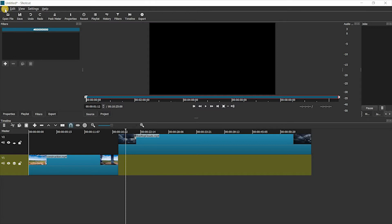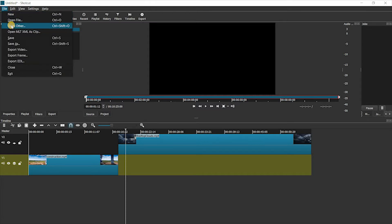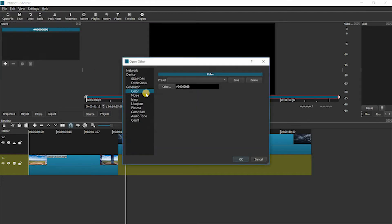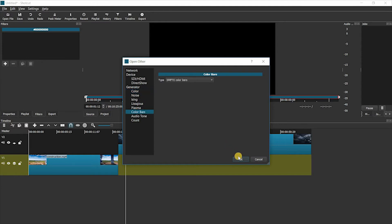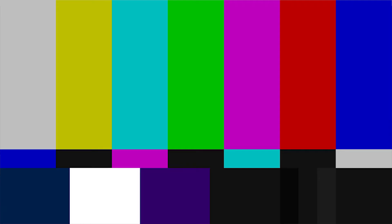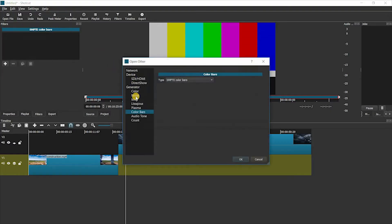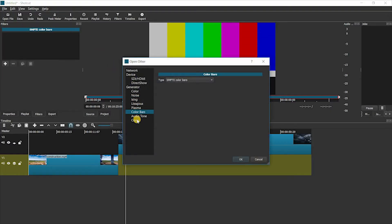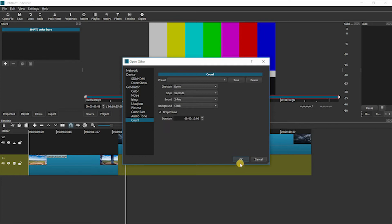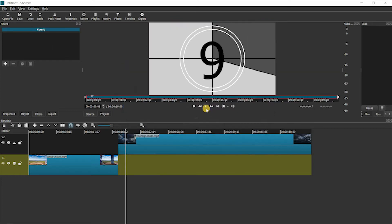If you're interested in adding some of those composite type effects, you can also do things like add color bars. Or, one of my favorite type of things to use is things like the movie countdown, such as this one.